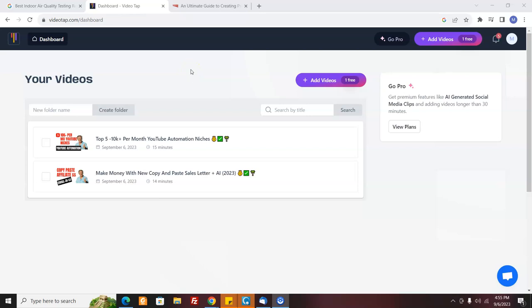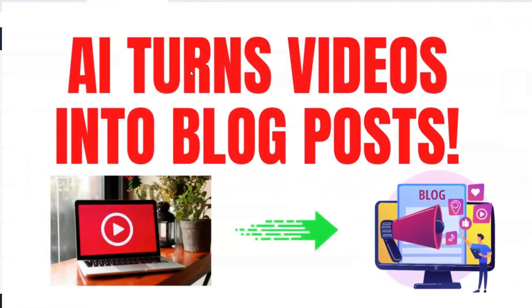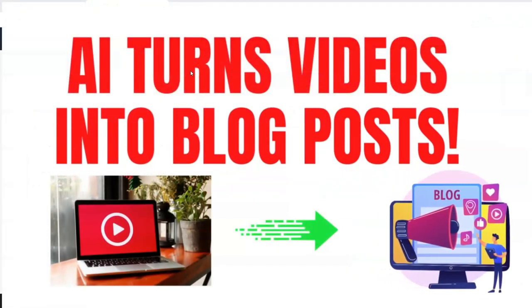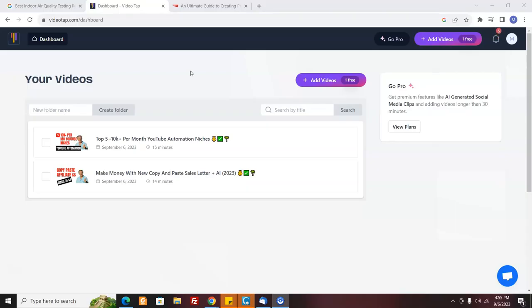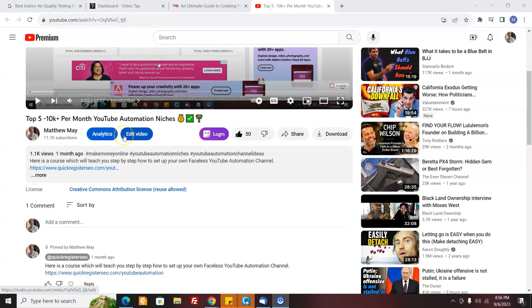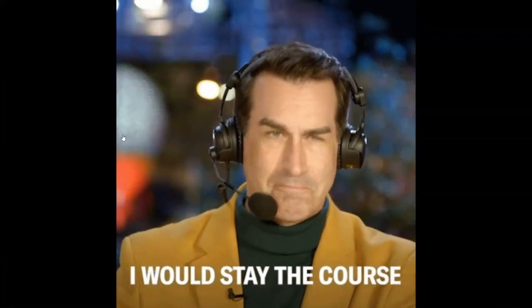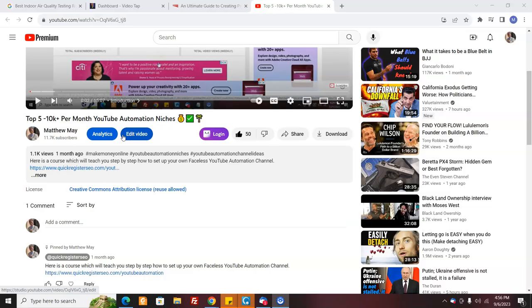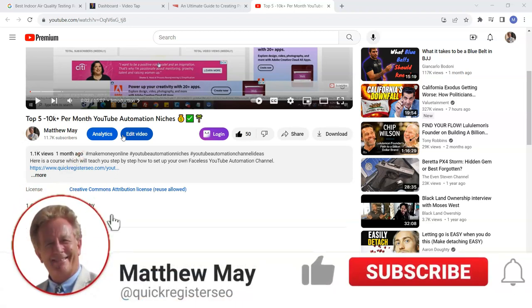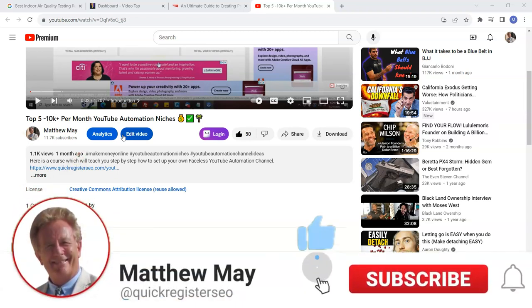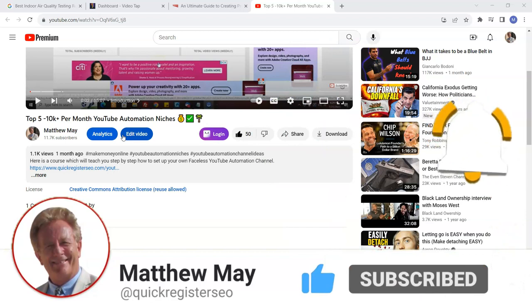In this video, I'm going to show you some incredible AI software that takes videos and turns them into top-notch blog posts that are probably better than even you could write, and it does it in just minutes. Make sure you stay to the end of the video because I'm going to show you some more things that the software can do to help you increase the views to your YouTube video and help get more traffic to your blog and how they work together. And I'd also like to ask you to subscribe to my YouTube channel.